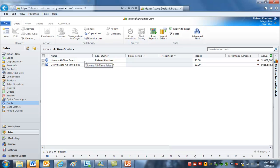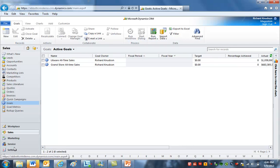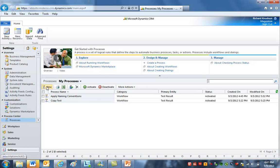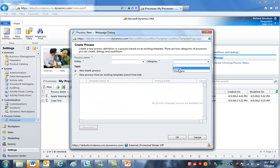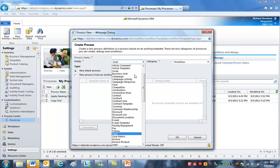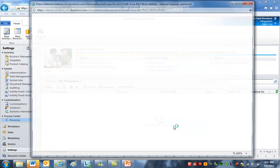Now we've accomplished the second of the three things we wanted to do — we've got these records attached to the appropriate account records. All I need to do now is have a workflow that rolls up the actual value from the goal to the all-time sales field on the account record. I'll go to Settings and make a new process — a workflow that will run automatically against the goal record type. I'll call this 'calculate account aggregates', leaving open the possibility of calculating other aggregates besides just this one.